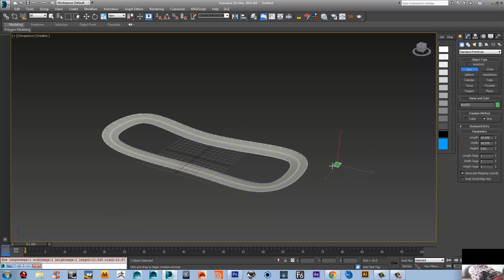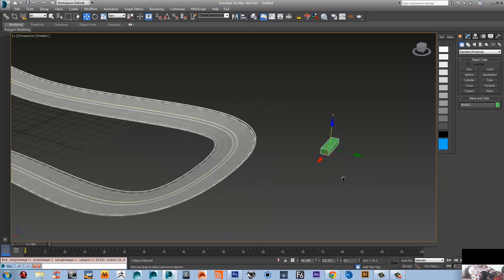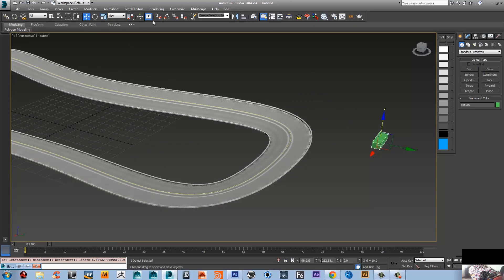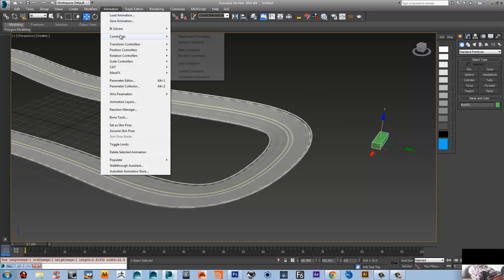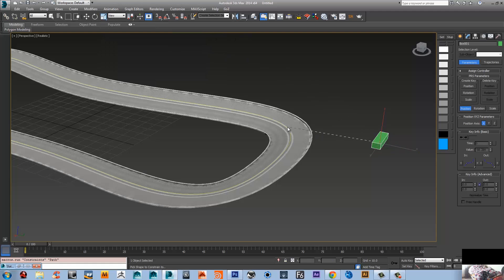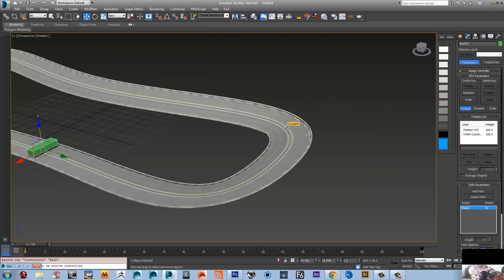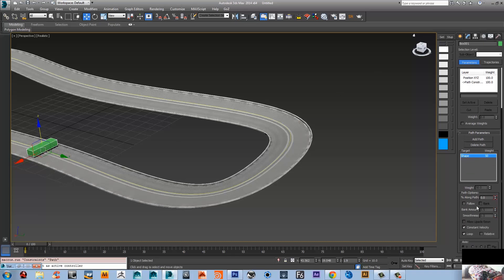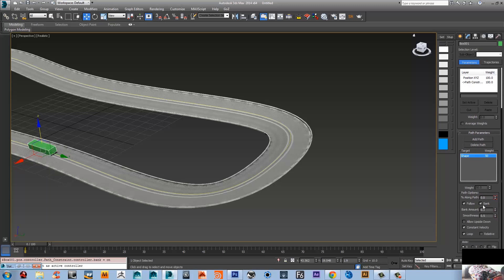I'm gonna go to animation constraint under the motion panel. Make sure that you're in position. I need to click follow and maybe bank and just click play and see what you get. Simple, is it? It's very simple to use.